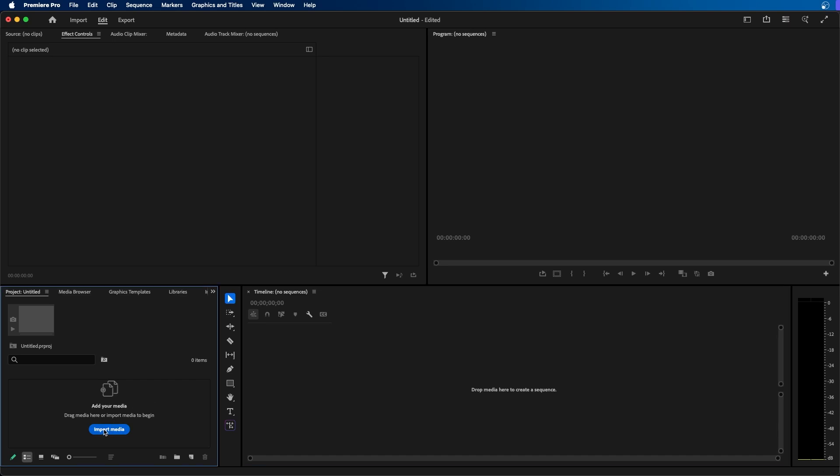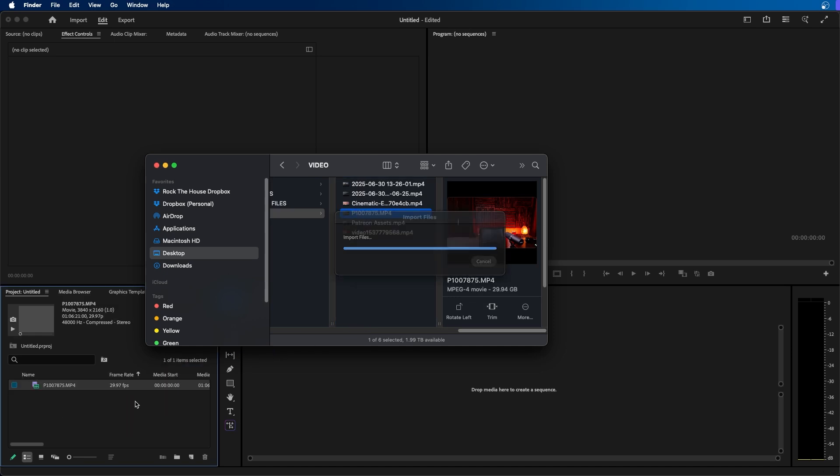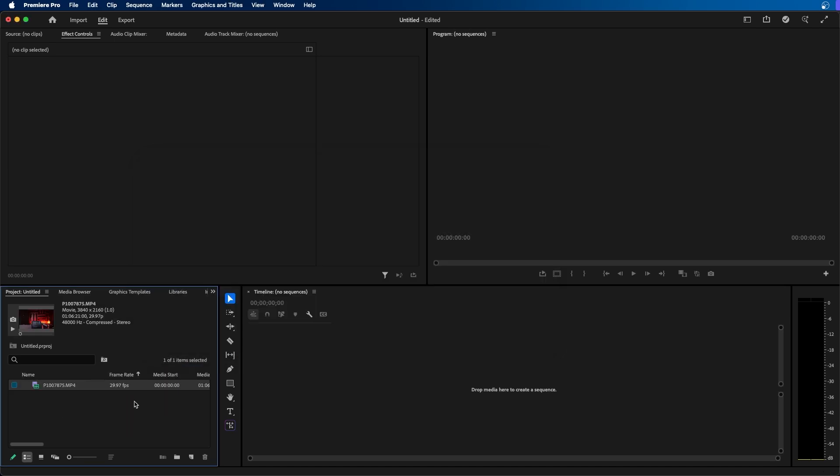You can click on this import media button here or you can click and drag in a video clip directly inside this panel. So I'm going to go inside my finder and just simply click and drag this into the project panel.